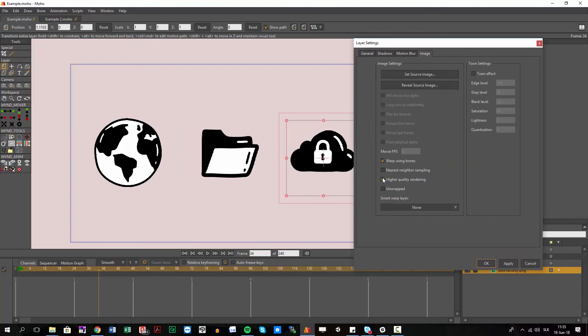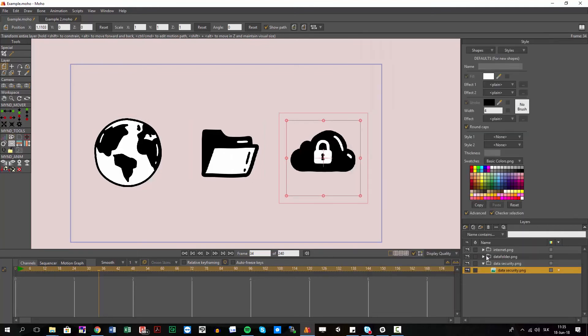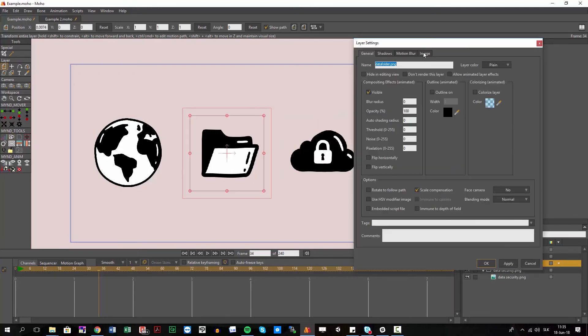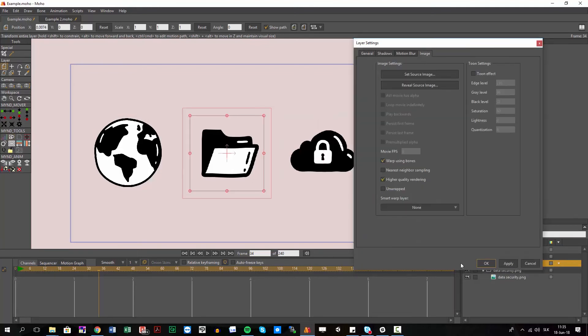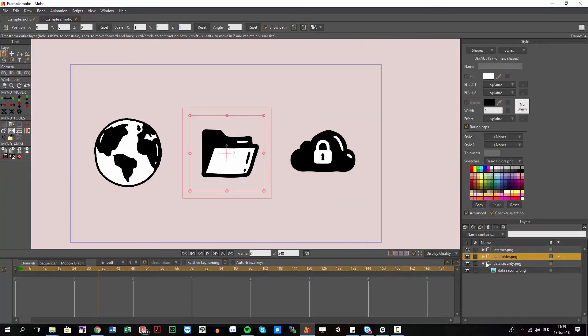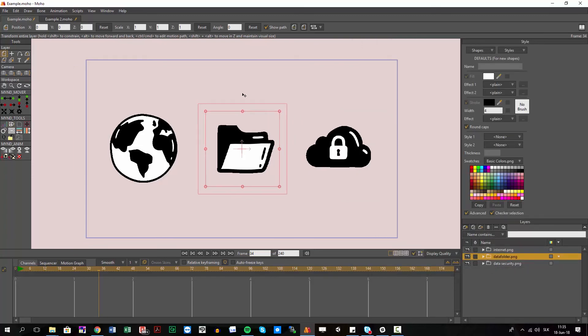you can see the high quality rendering is checked on every single image here. And with one click you can make sure everything will be rendered in high quality.